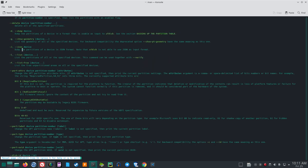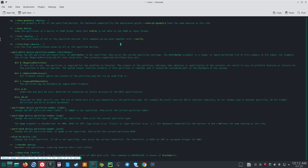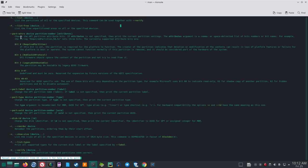-J/--json device: dump the partitions of a device in JSON format. Note that SFDisk is not able to use JSON as input format. -L/--list device: list the partitions of all or the specified devices. -F/--list-free device: list the free unpartitioned areas on all the specified devices.